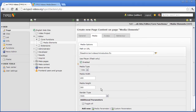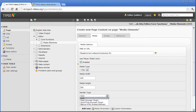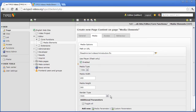By the render type Auto, TYPO3 tries to achieve the best possible embedding into the source code, but there is also the possibility to force a certain embedding. Furthermore, you can set additional parameters. By clicking Add New Media Parameter, you are offered a list of typical video functions like Autoplay, Loop, or Allow Fullscreen. These can also be combined with each other.